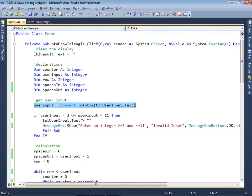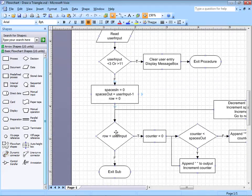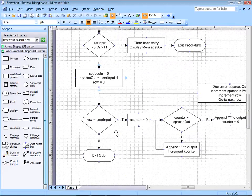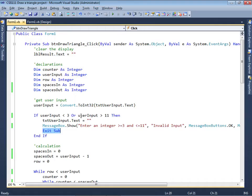If the user input is less than 3 or greater than 11, then let's blank the text box, display a message box indicating that there is an error, and then simply exit the sub — we don't want to continue if the user input is not in the range. But if it is in the range, then we need to prepare for drawing spaces and drawing stars: spaces inside will initially be 0, spaces outside will be user input minus 1, and the row is equal to 0.